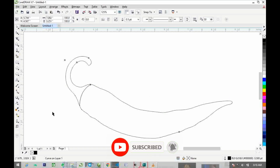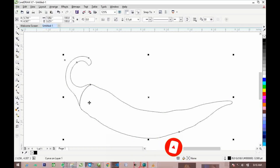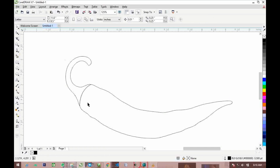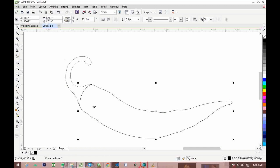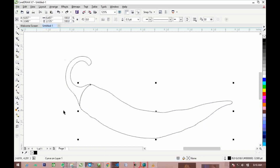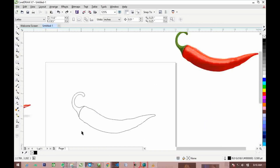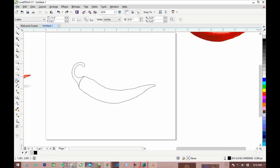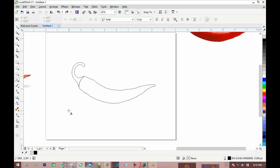Now we need to break it apart. To break it apart, press Ctrl+K on the keyboard. It has broken this object apart into two objects. This is very good.